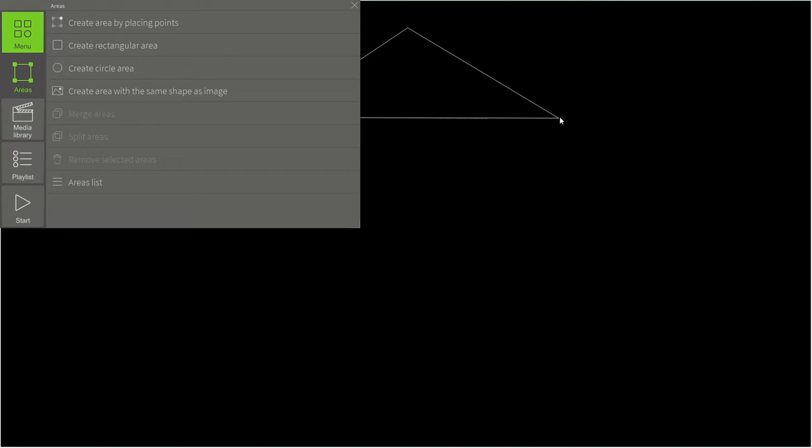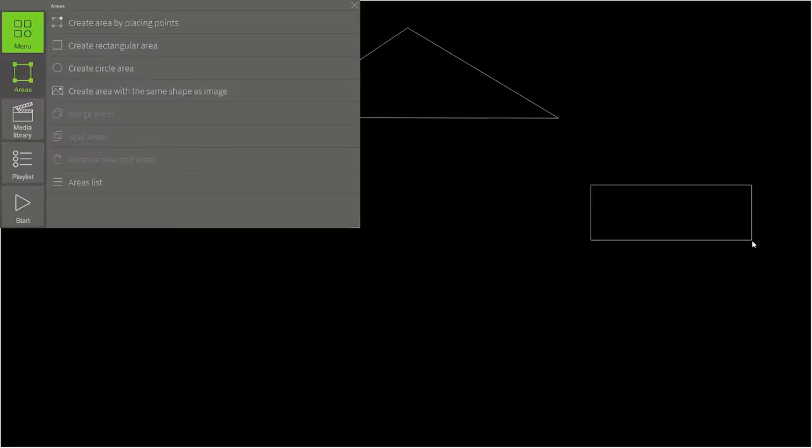Now let's create a rectangle. That's what the second tool is about. Simply hold down the left mouse button and drag the cursor.